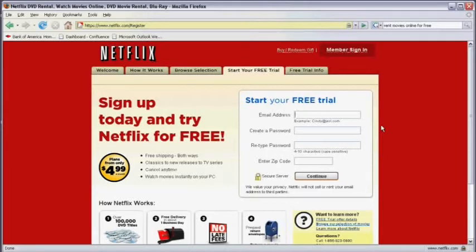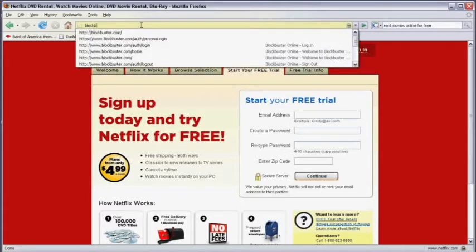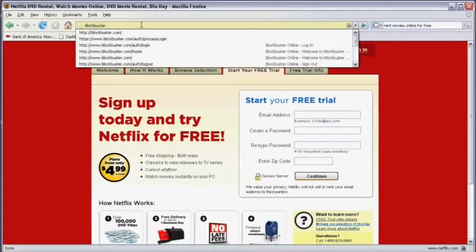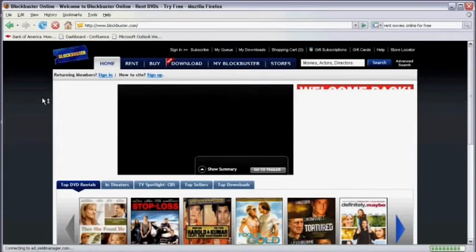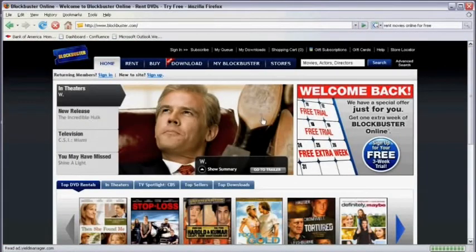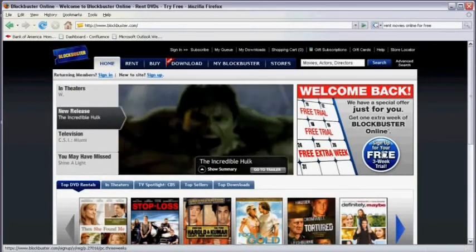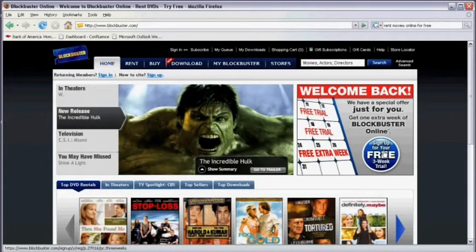Another site that has a free trial is Blockbuster. So in your web browser, click in the address bar and type in blockbuster.com and hit enter. On the right hand side of the screen, you'll see the option to sign up for a free trial.